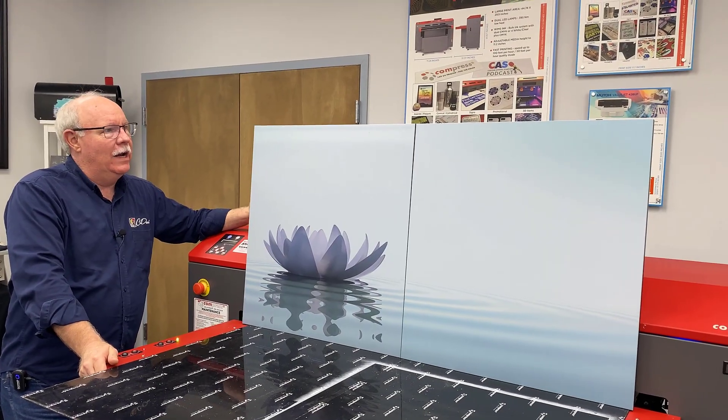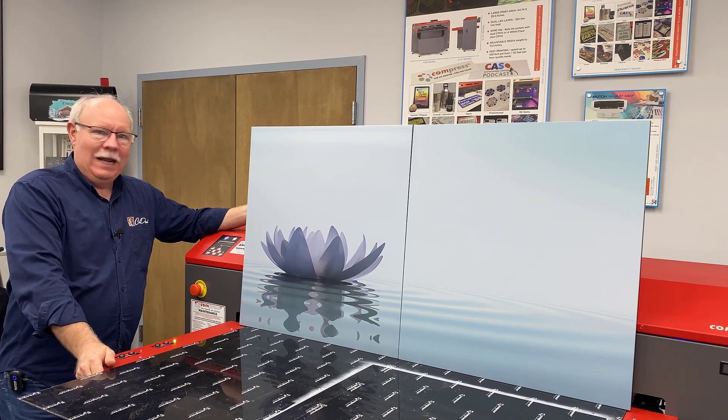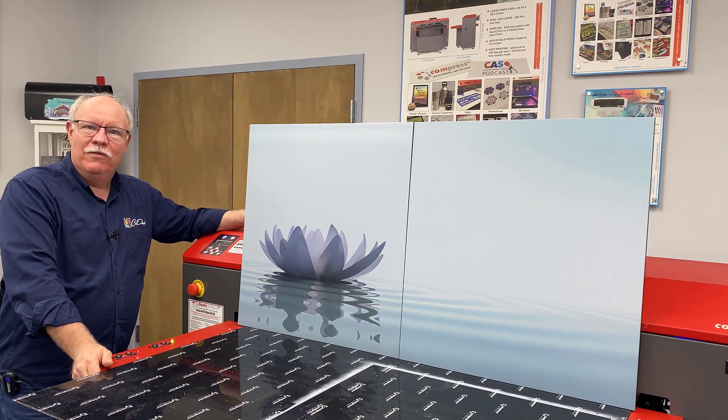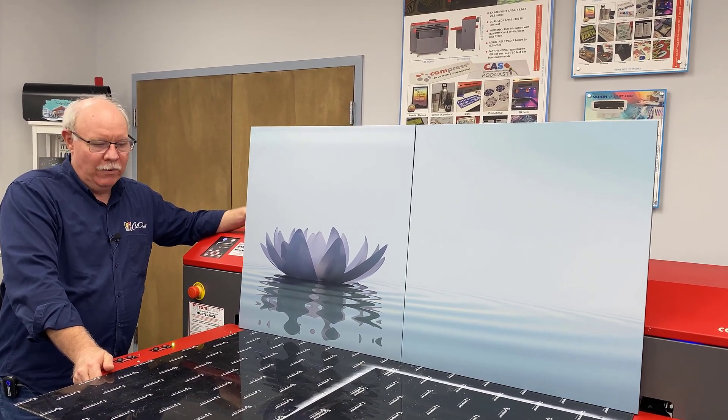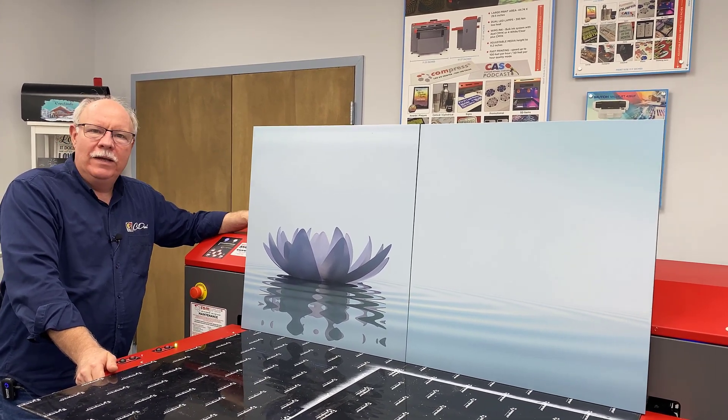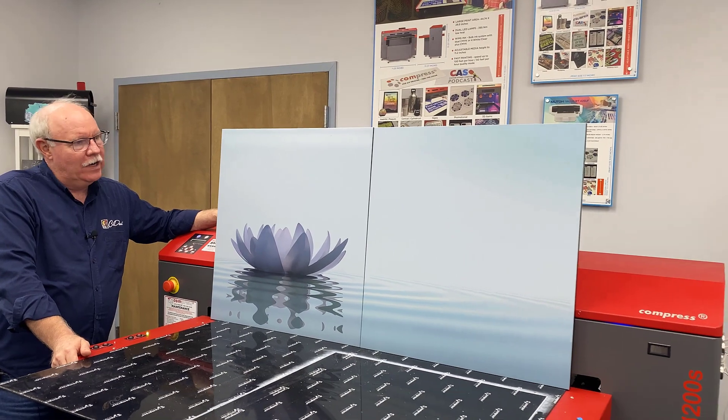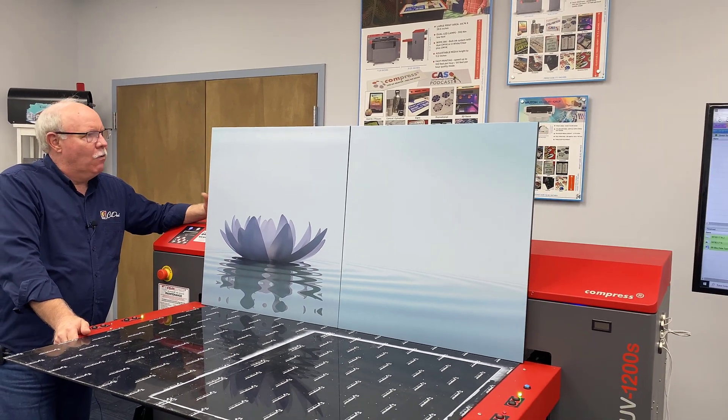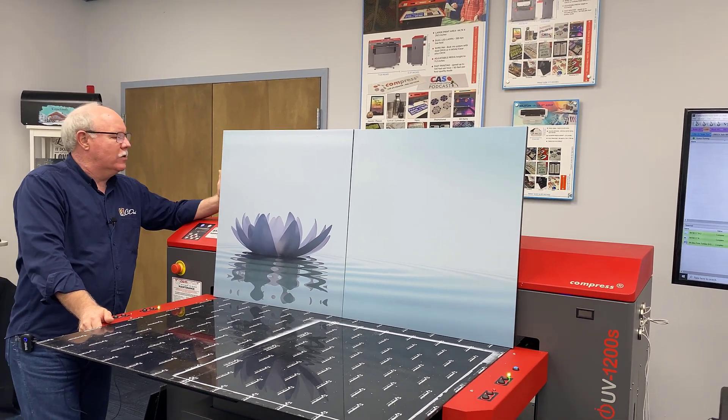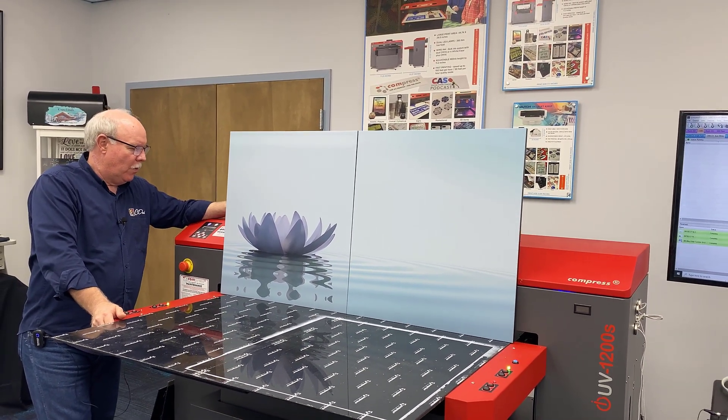Hey, Don Copeland here. I came up with something new to do for this video. We're using the big boy, the Compress 1200 here. What we've done is we've taken these doors for a cabinet from IKEA.